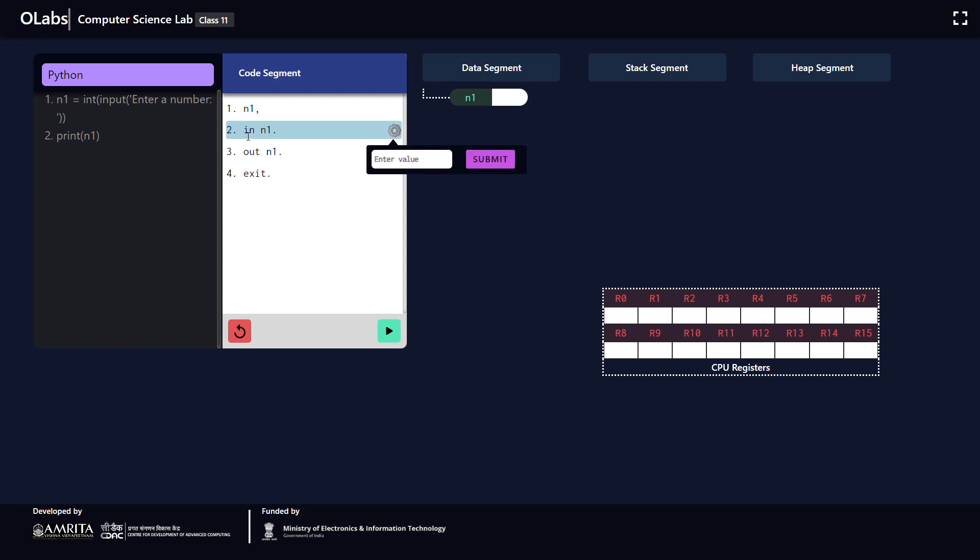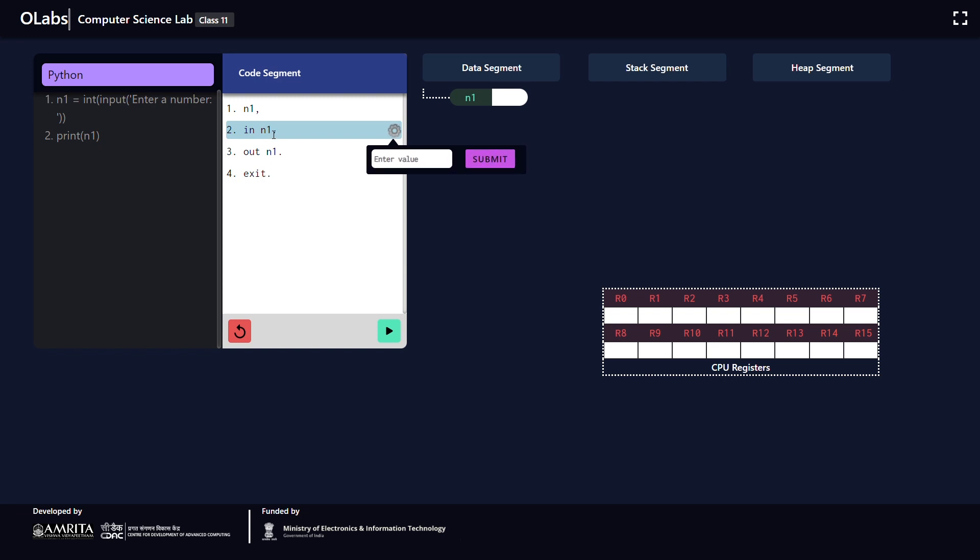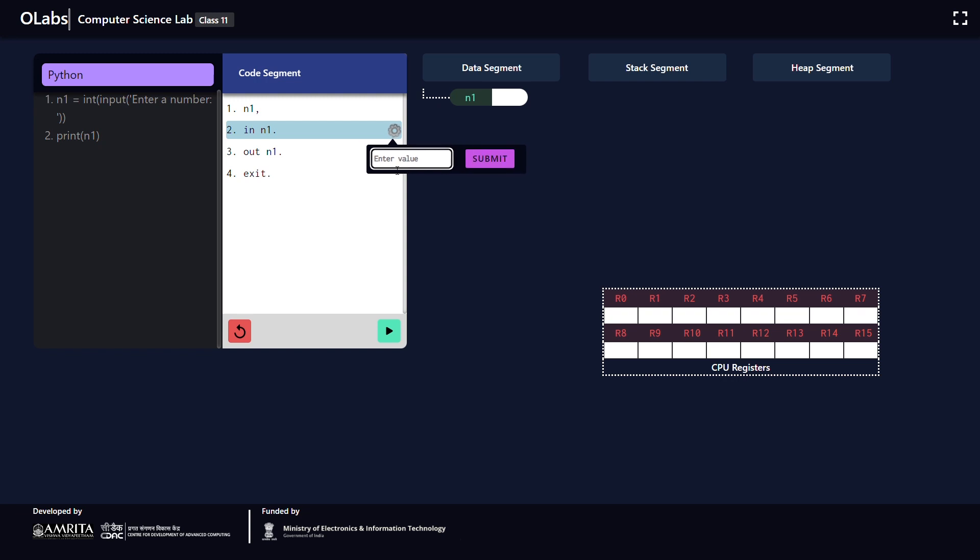When I click the next button, the program control goes to the second line, and by using this statement we are getting some input number from the user. Here I am entering the number 5, and as a result of this statement the value which I entered, the number 5, is stored in variable n1.